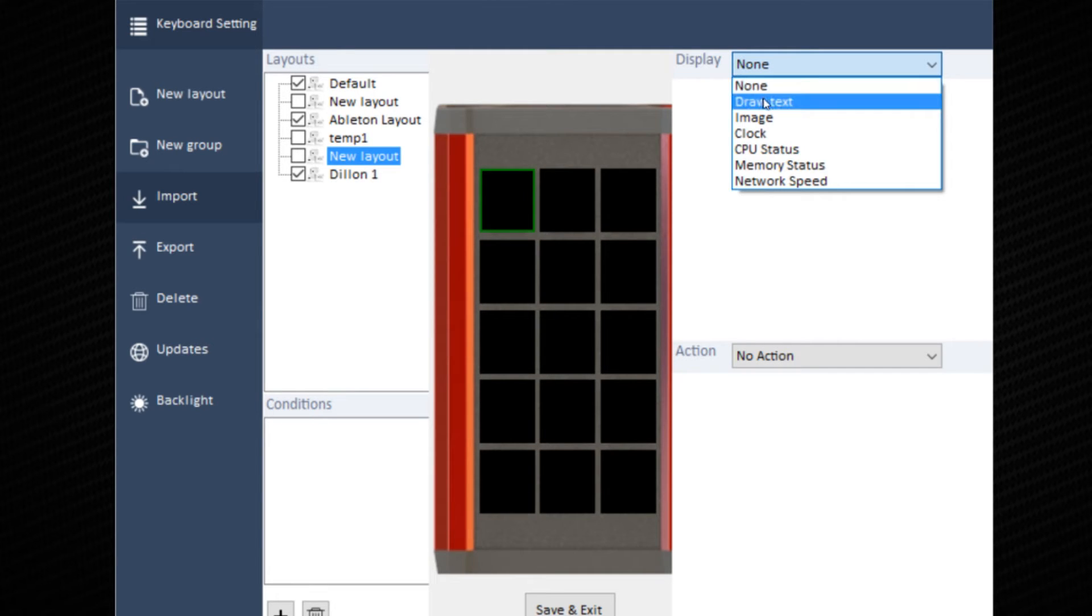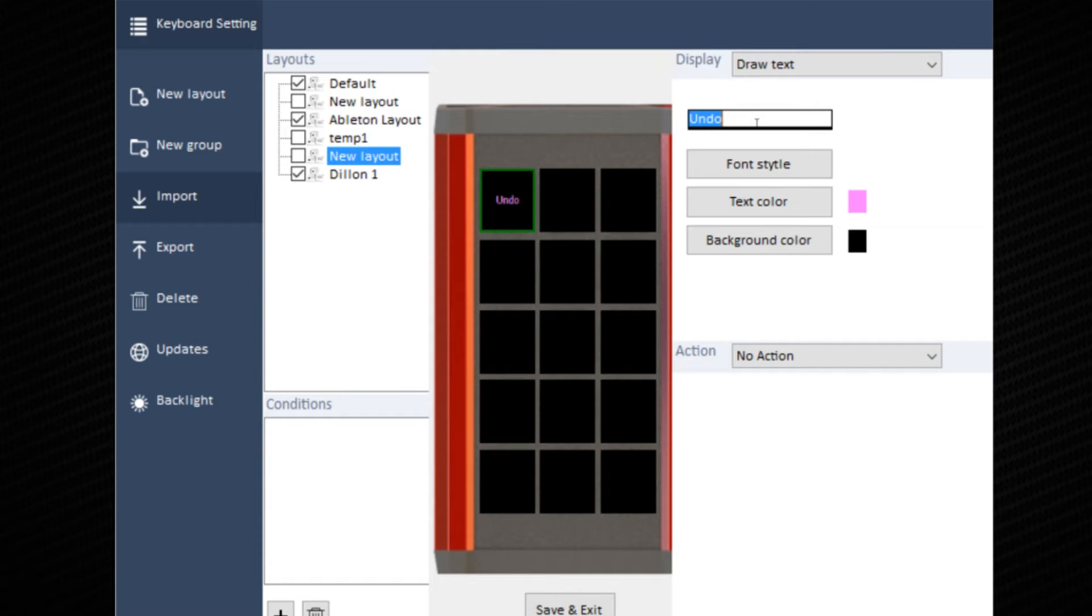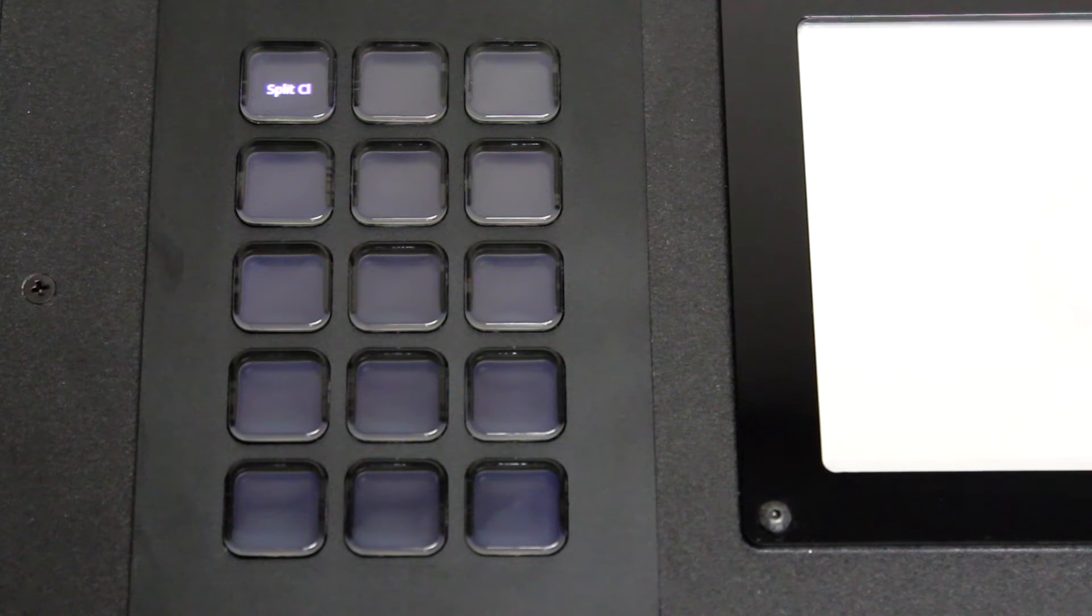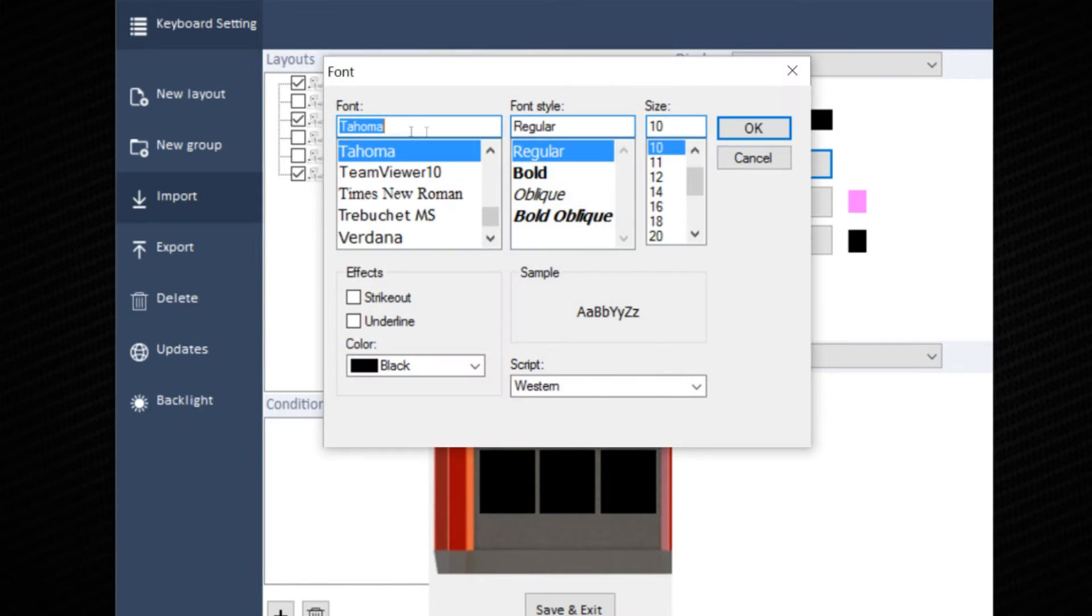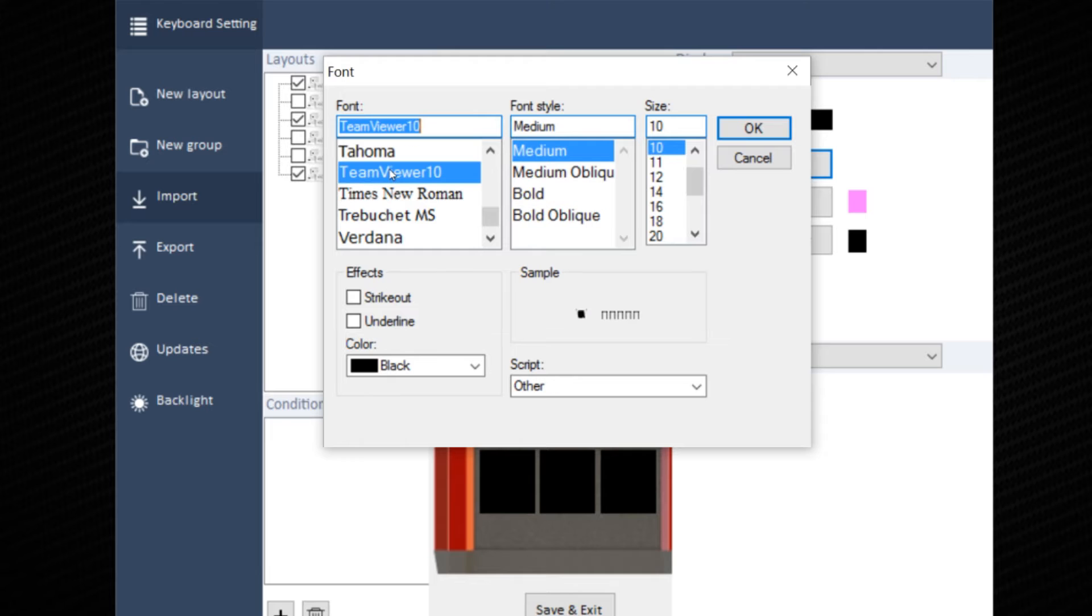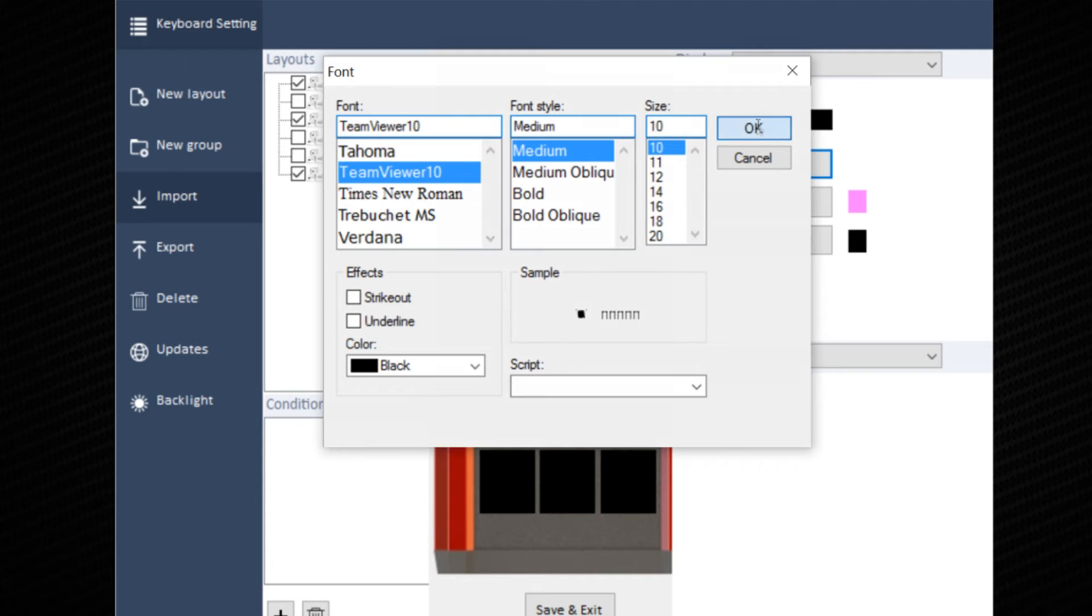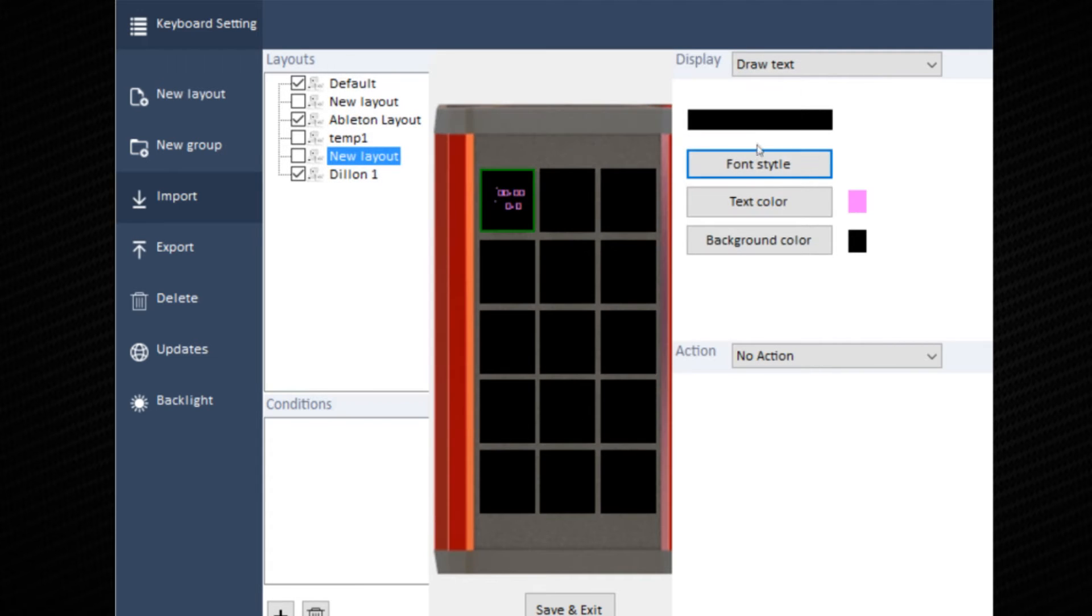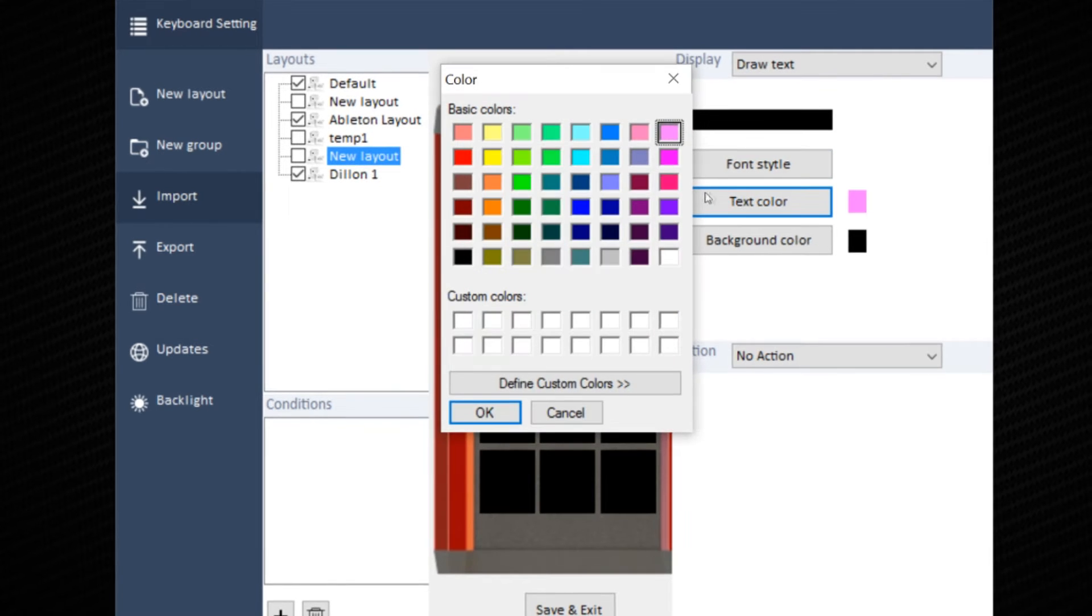We'll start with draw text. I'll enter text I like to use. Split clip. Choose the font style and size. 10 works pretty well for these keys. Text color.